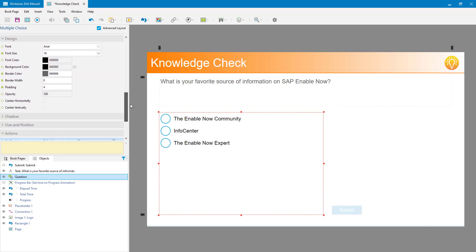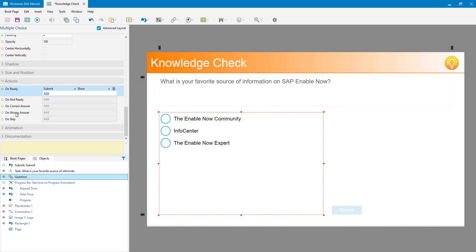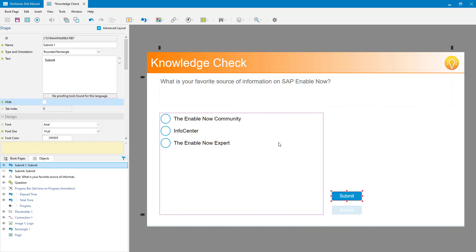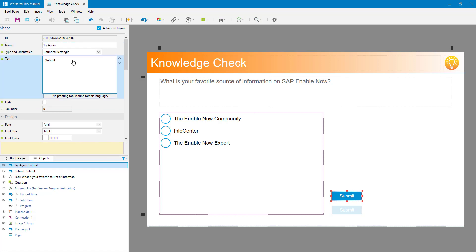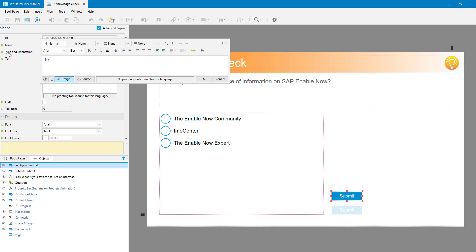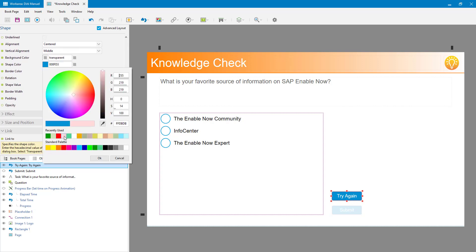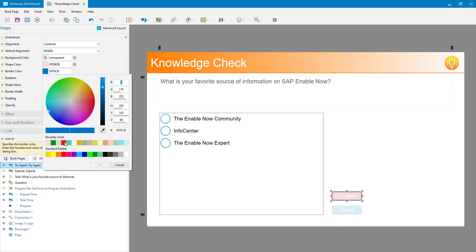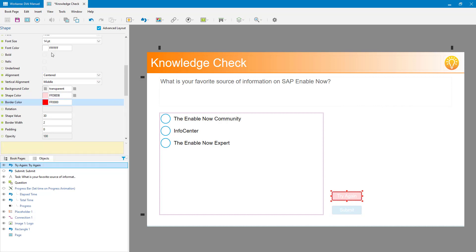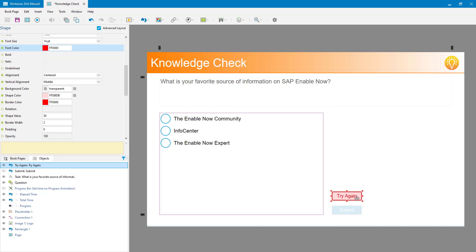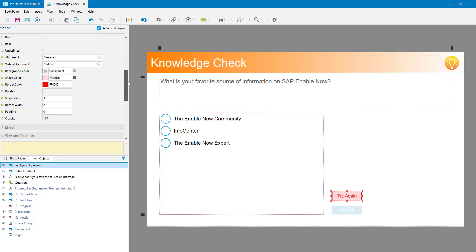Now what do I want to happen when the user gets the right answer versus the wrong answer? If they get the wrong answer I want to say 'no, that's wrong, try again.' I'll add another button, call it 'try again', and give it the same text on the button. This is the one they'll click if they get it wrong. To emphasize that, I'm going to make it nice and red and bright so they know they've done something wrong. I'll also change the text to show that.